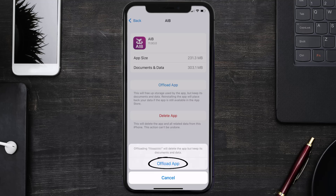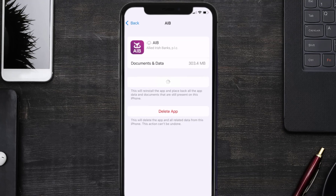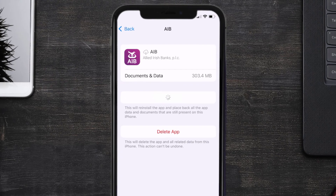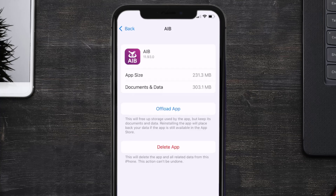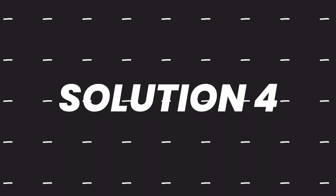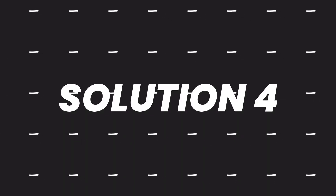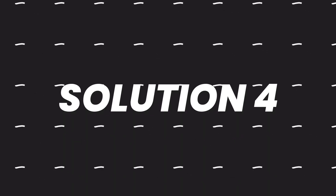Tap again to confirm. It'll take a bit for processing, and then a Reinstall button will show up. Simply tap on it to reinstall the app. This should fix the issue, but if it doesn't, you need to completely reinstall the app.